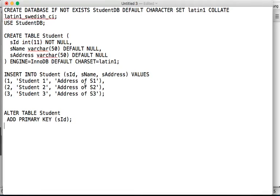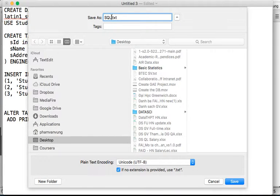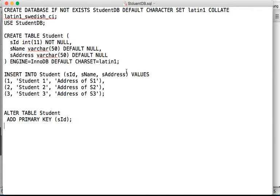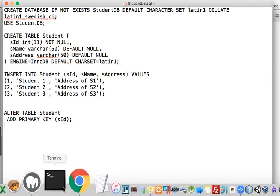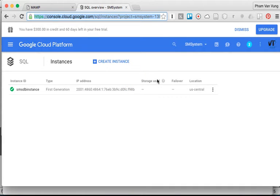Paste the copied SQL into a new file and save it as 'student_db.sql.' We now have 'student_db.sql' saved on the desktop. Go back to the Cloud SQL console.